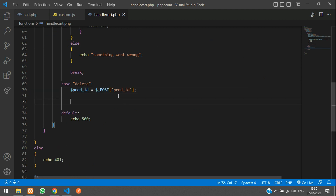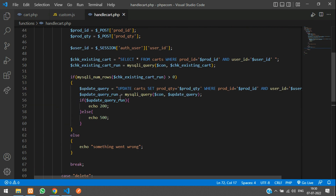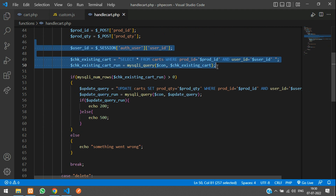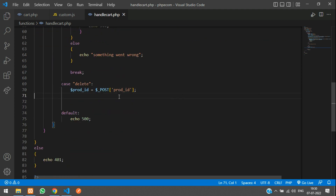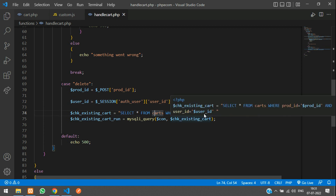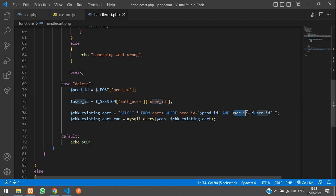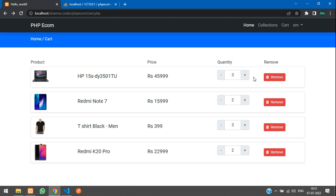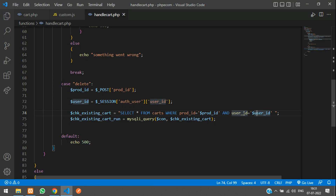Now we are going to check if the product ID exists in the user's cart. We'll use the same query — select star from carts where product ID is this and user ID is the logged-in user. If the user is inspecting the element and changes the ID to something else, that would be another user's cart item. So we are checking if the cart ID belongs to the logged-in user. If true, we delete it; else we echo 'something went wrong'.